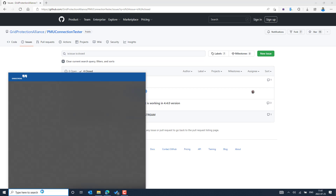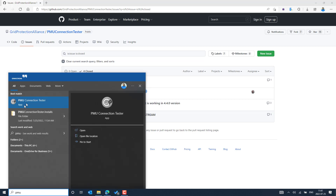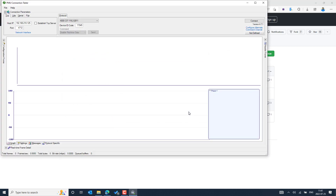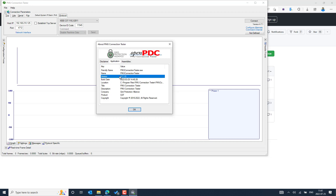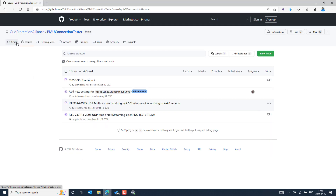We can now launch the PMU Connection Tester from the Start menu and see the recent version we installed — 4.7.1. You can also go to the Help section to see the recent build date. It is always recommended to use the latest version to get the maximum benefit from the improvements that have been added to the PMU Connection Tester when testing PMU applications.